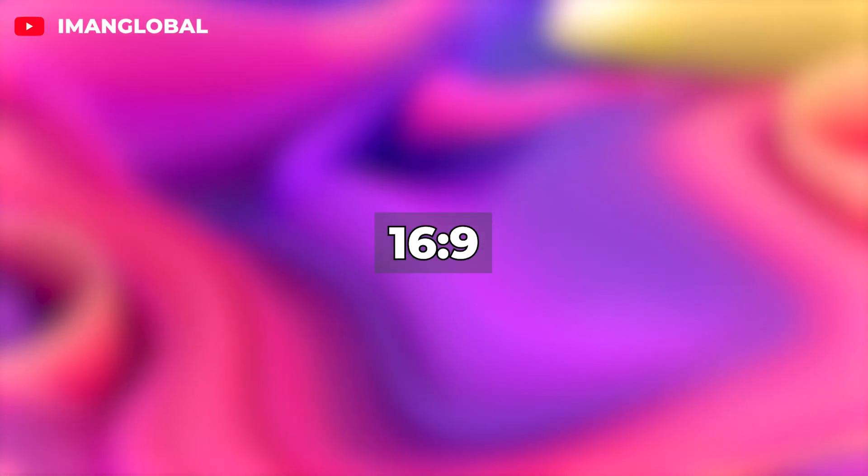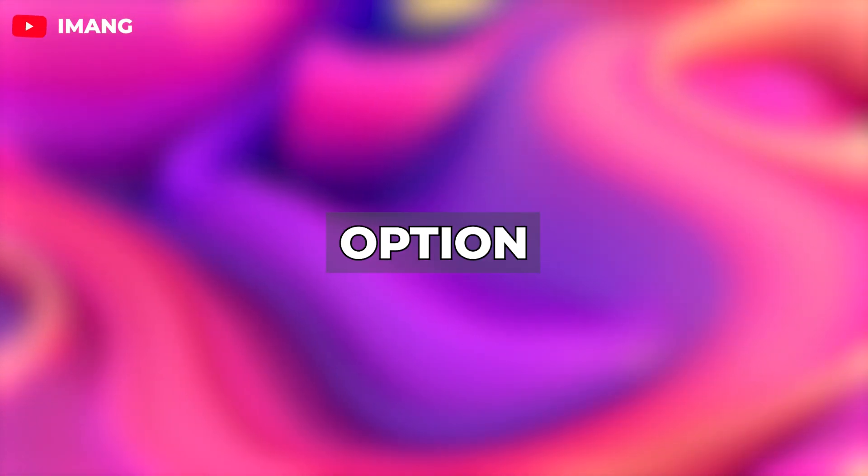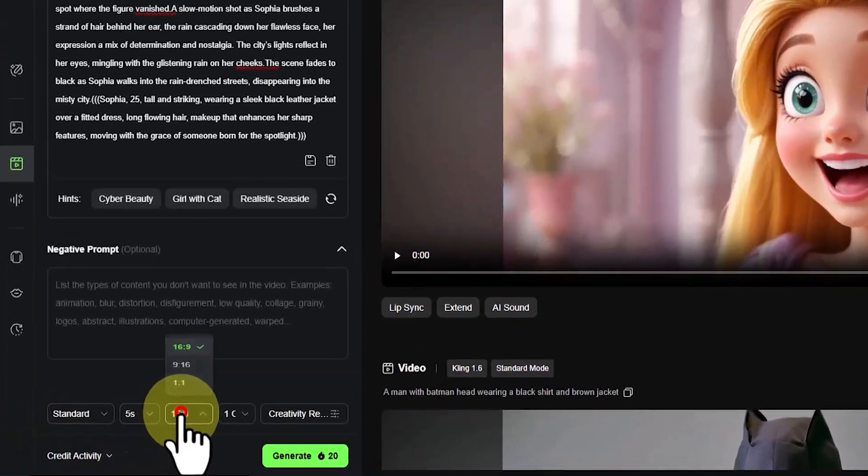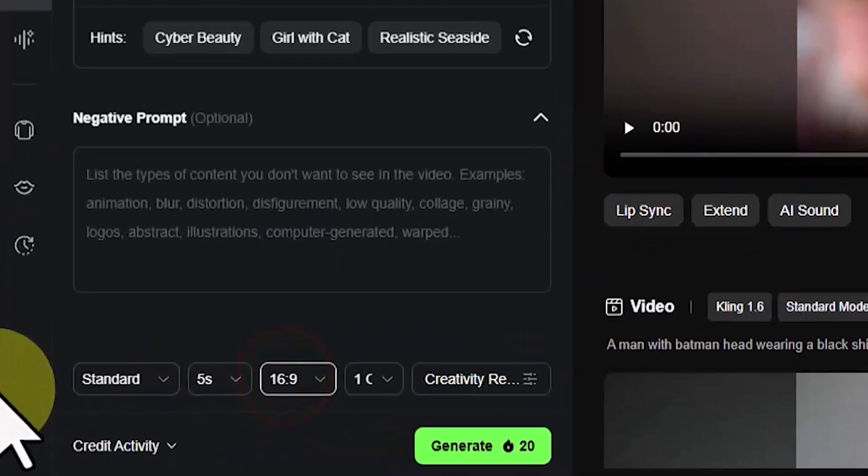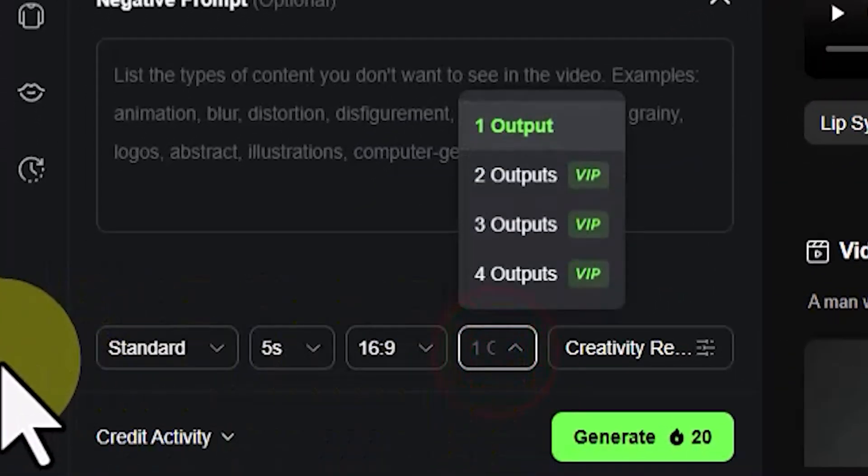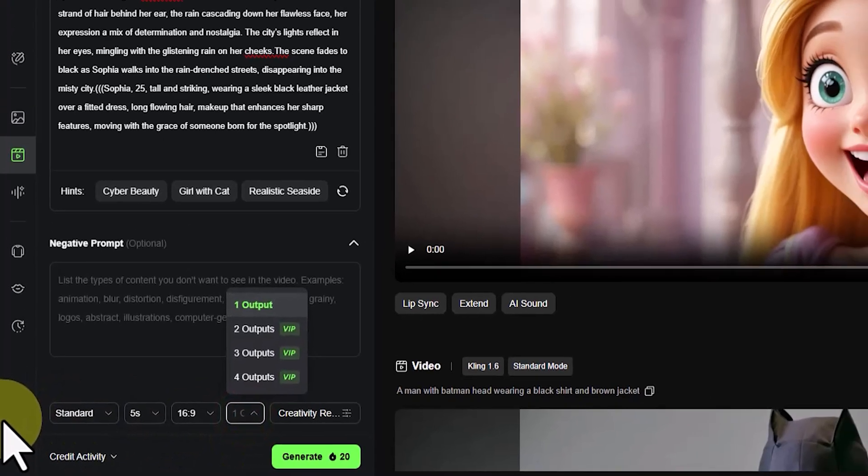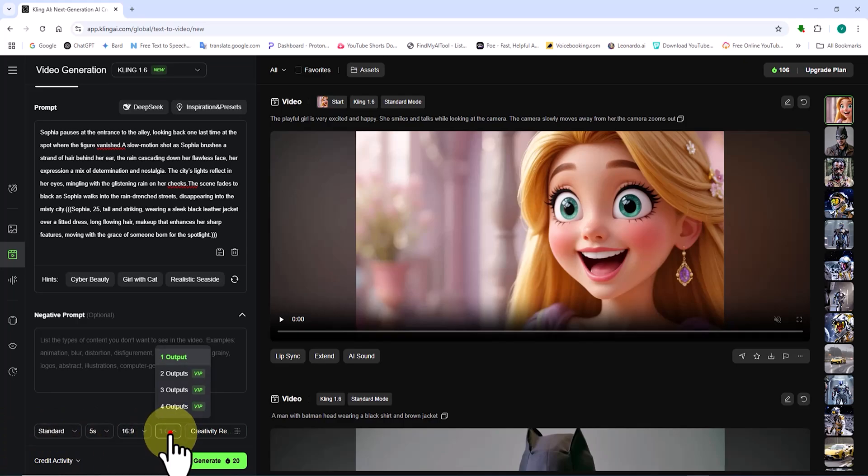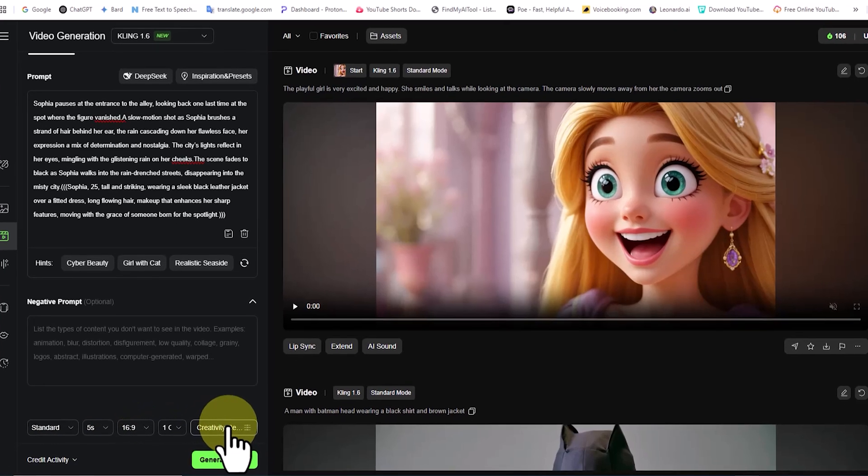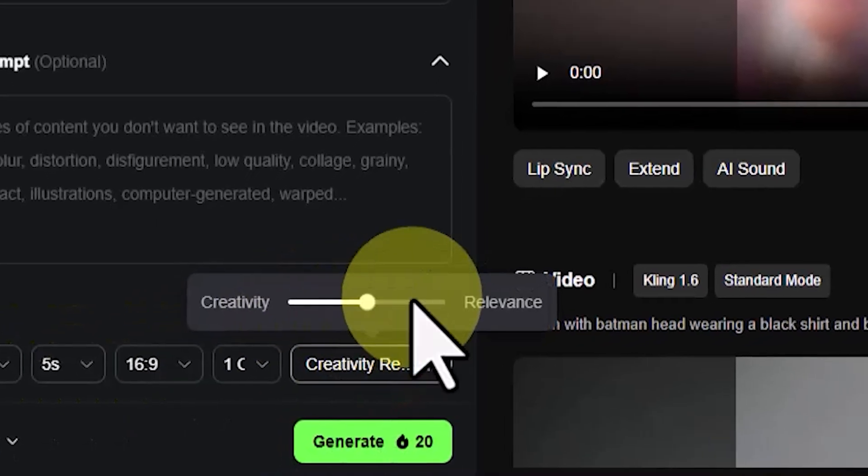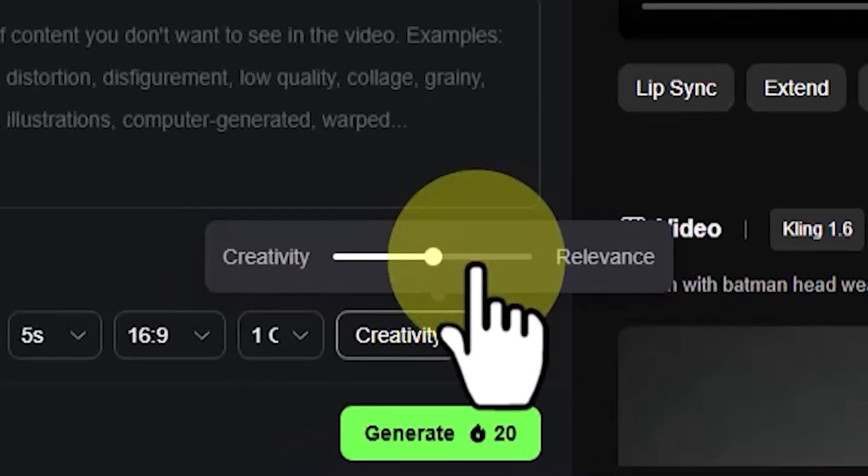In the Generating Count section, you can control the number of videos created in each generation process. Generating more than one video per process is only possible in the premium plans. After these settings, we have a slider with Creativity on the left and Relevance on the right. In this case, I move the slider a little toward Relevance.